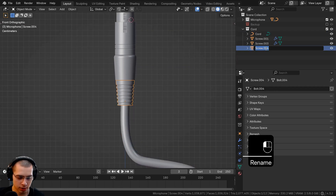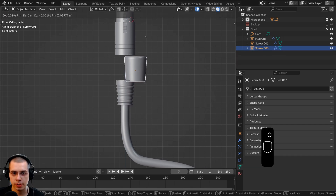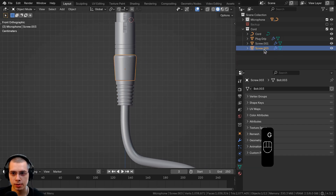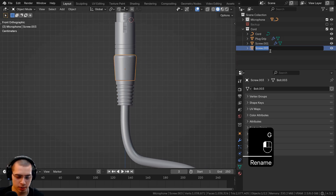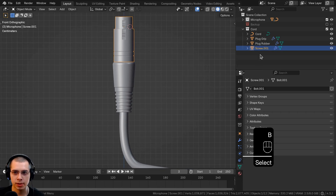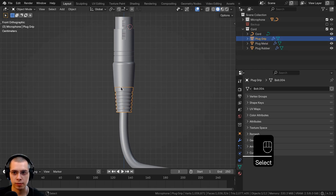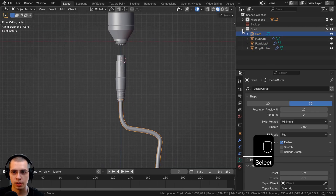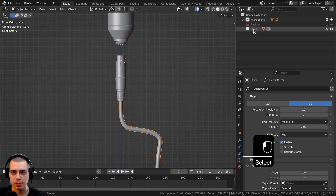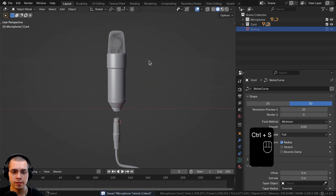Rename the curve object to 'cord', the next one to 'plug grip', the rubber piece to 'plug rubber', and the top metal piece to 'plug metal'. So we have the metal, the grip, the rubber, and the cord. Minimize the outliner and drag the collection up so the backup is at the very bottom. Hit Ctrl+S to save.